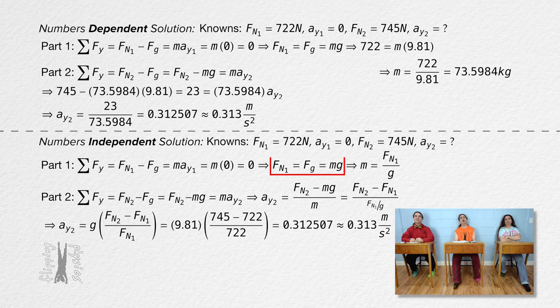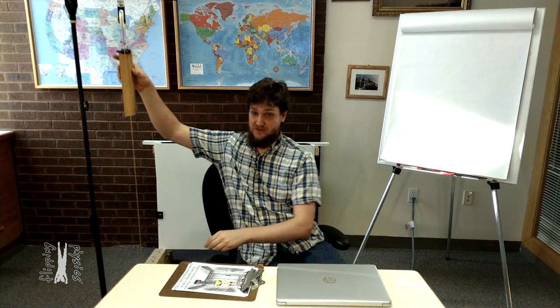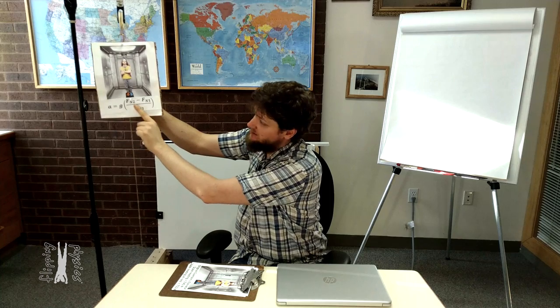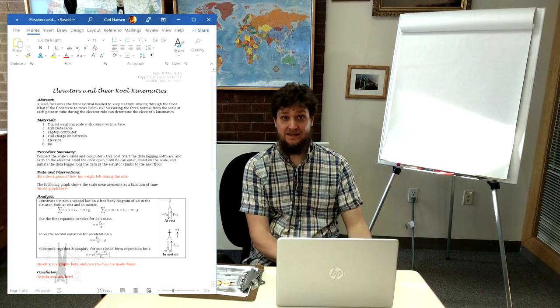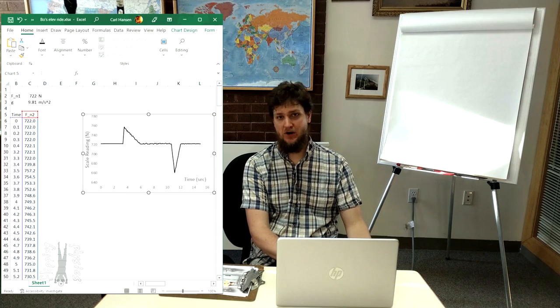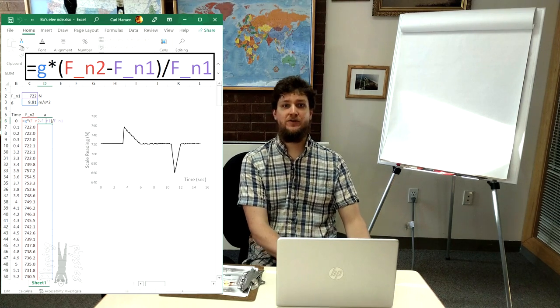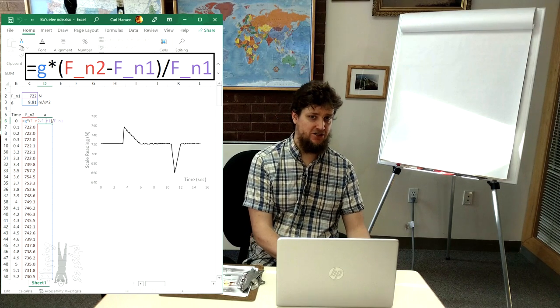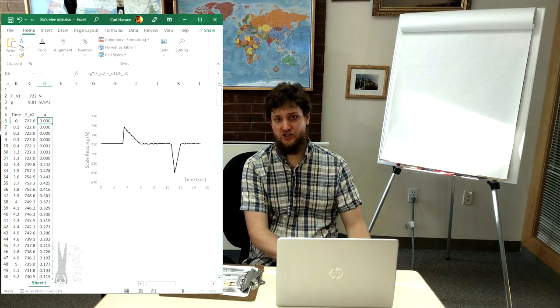The variable solution ends with a general equation for acceleration in the y-direction in terms of variables only. This means we can use this equation to find Bo's acceleration given any force normal reading on the scale. This is how labs work — we collect data and perform repeated calculations. For example, in the 'Do You Feel Your Weight?' lesson, we collected data for the force normal as a function of time for Bo in the elevator. We can use that data to calculate the acceleration of Bo as a function of time. We just take the equation for acceleration in the y-direction and plug it into our spreadsheet program — now we have the acceleration data for every data point.